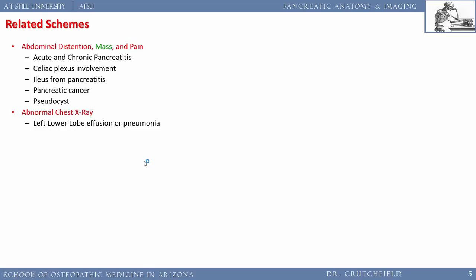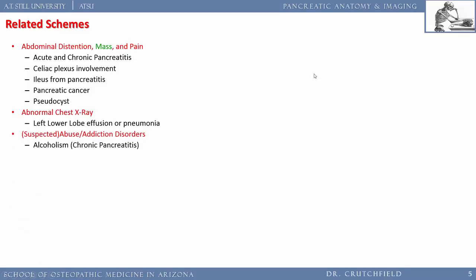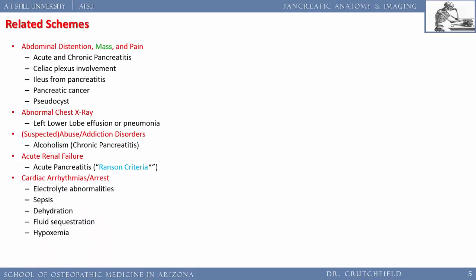Pancreatic cancer and pseudocysts are also important. Patients with acute pancreatitis often present with fluid or pneumonia in the left lower lobe — a reactive effusion secondary to pancreatitis. Schemes for abuse and addiction disorders such as alcoholism — a cause of chronic pancreatitis — are relevant here. We'll review Ranson's criteria and discuss how pancreatitis can lead to acute renal failure.